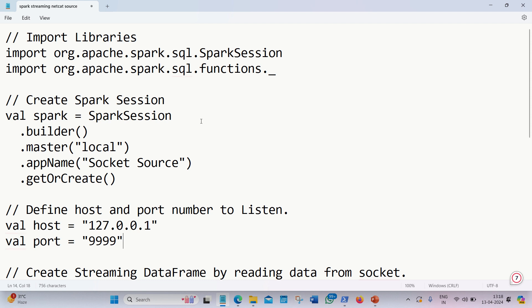Afterwards, next step is to define the spark session like we do in every practical. We define the spark session where we define who is my master, which is my local host. What's my app name? I'll name it as rocket source.